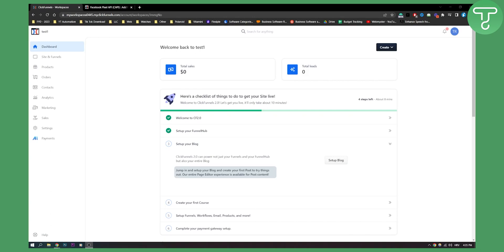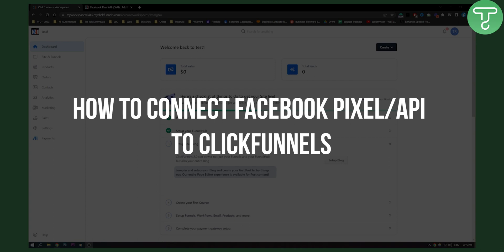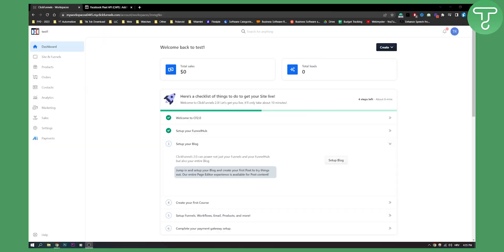Hello everyone, welcome to another ClickFunnels tutorial. Today I will show you how to connect Facebook Pixel API to your ClickFunnels. I will show you how to do this in ClickFunnels 2.0 as well as 1.0.